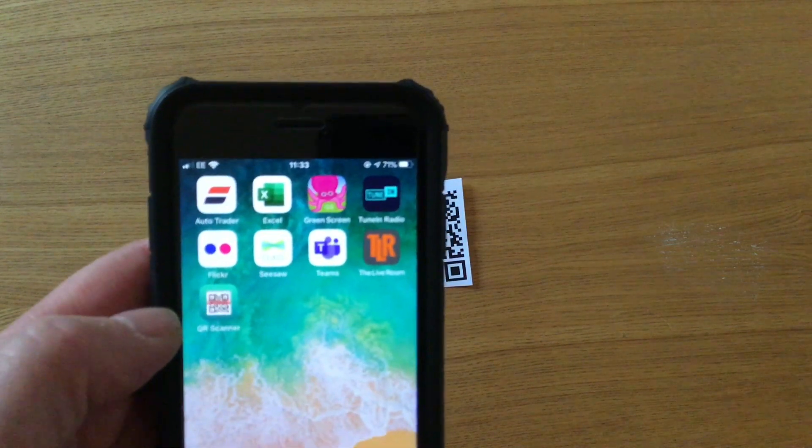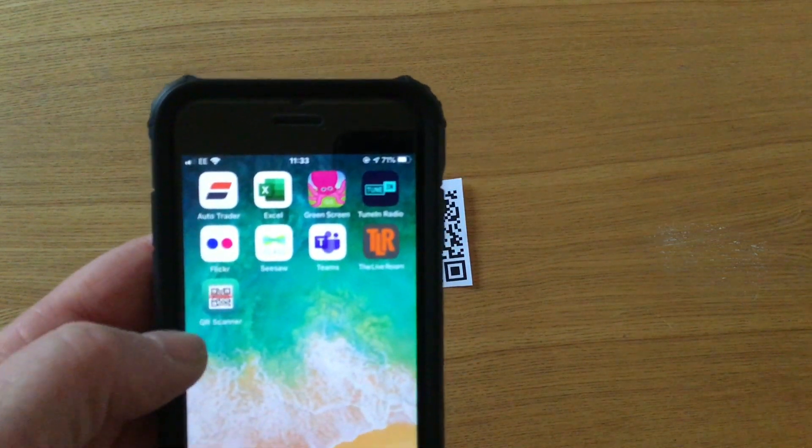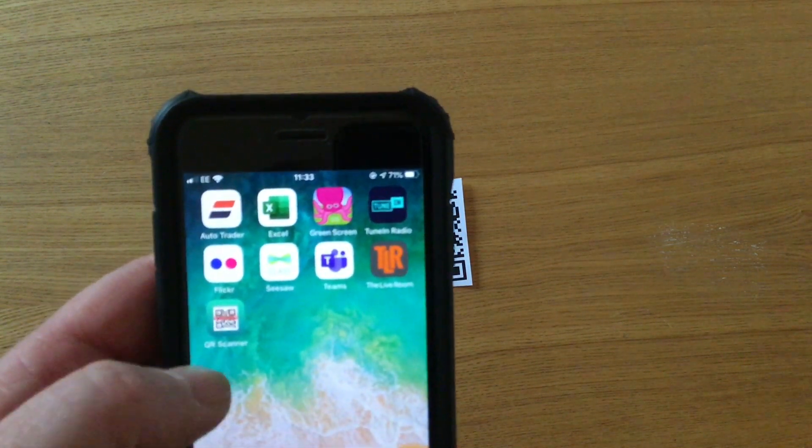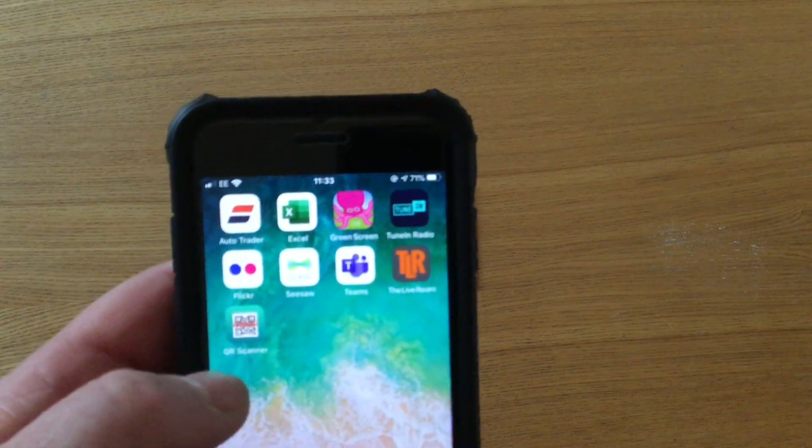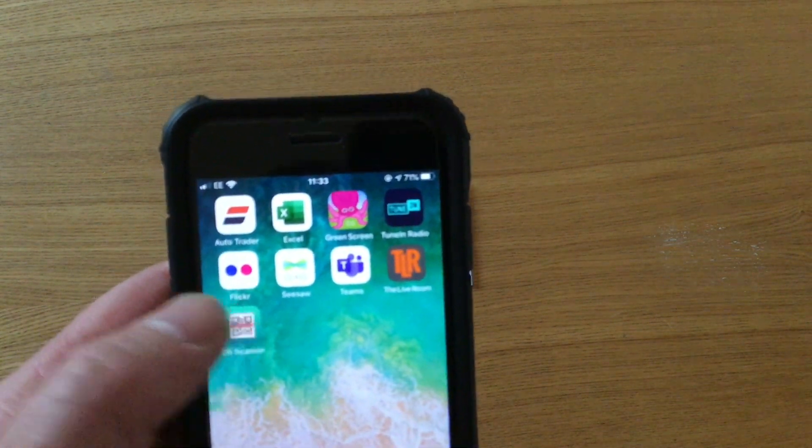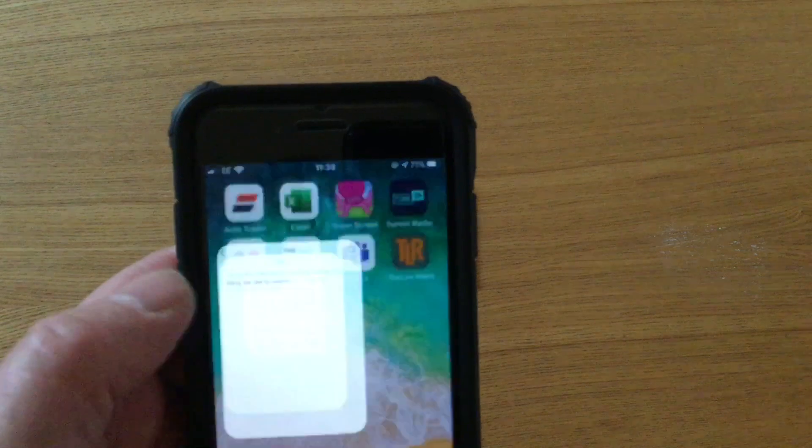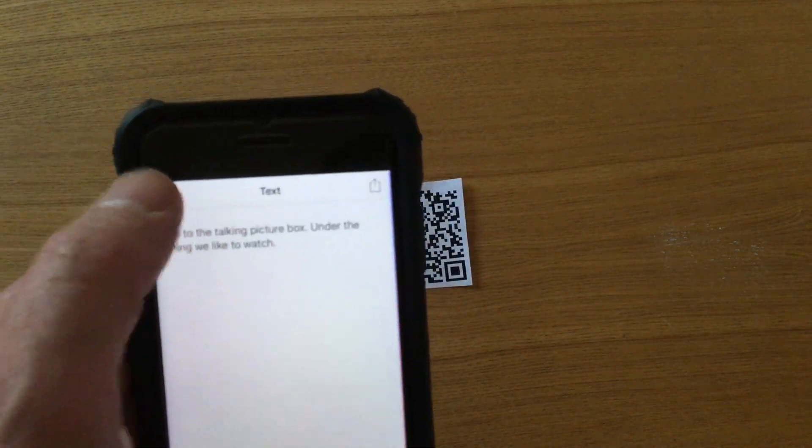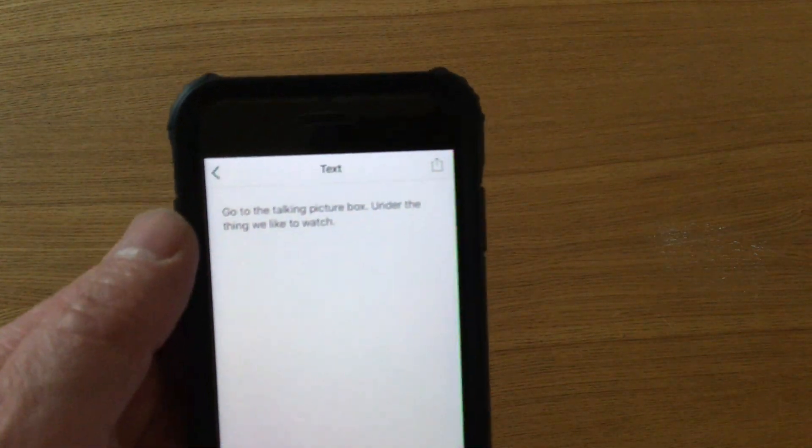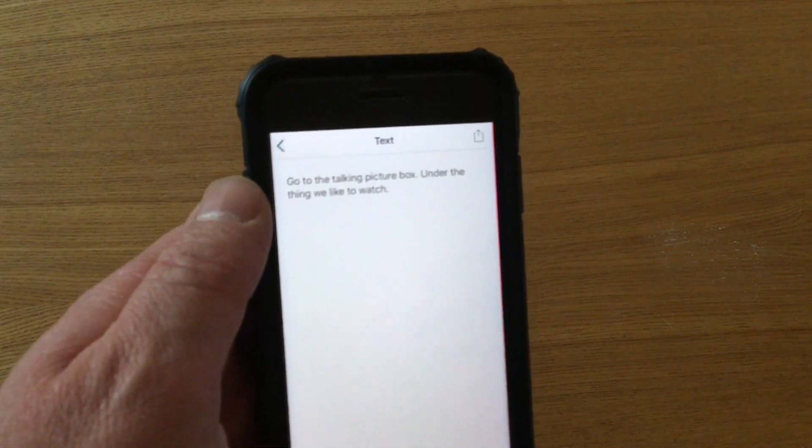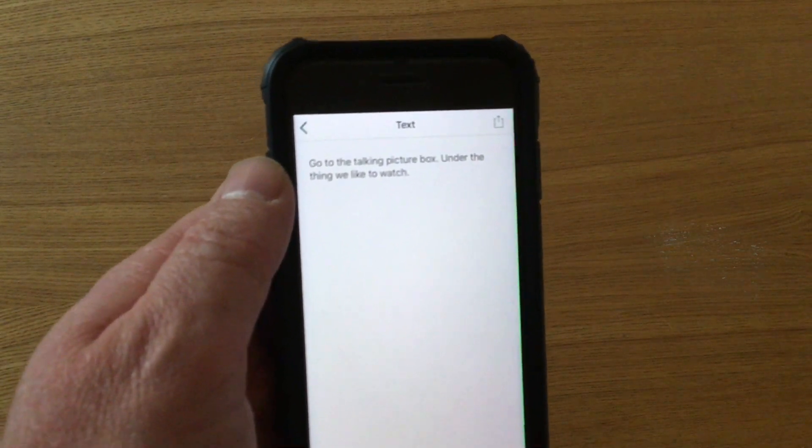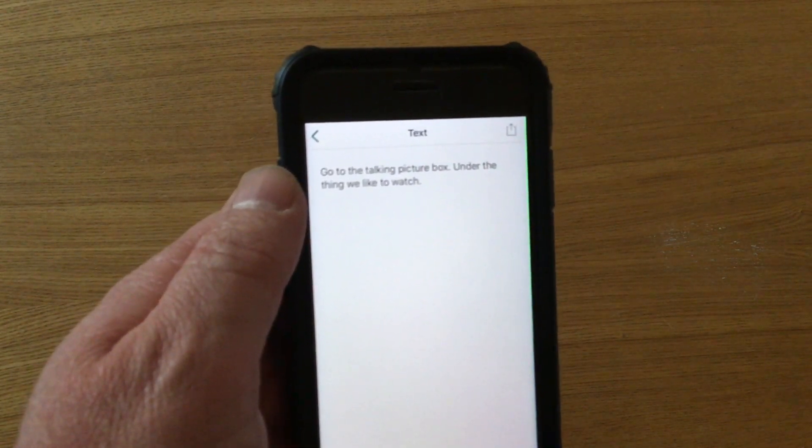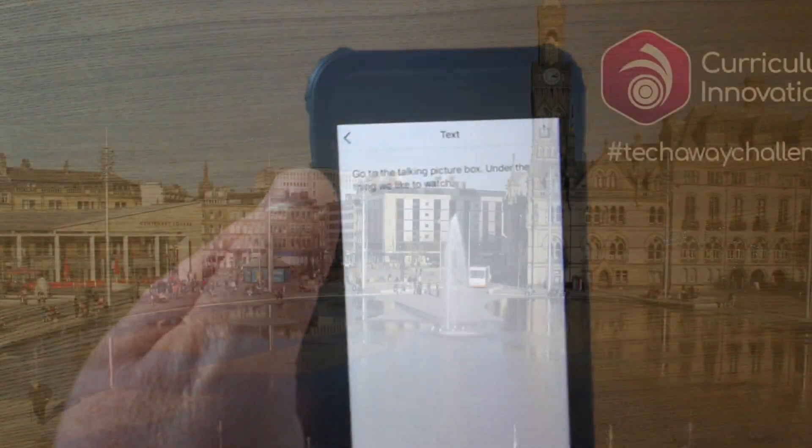We'll have a separate little link where you can click on it and see all the different apps you could use on different devices. So I'm just going to open Kaspersky QR code scanner and you'll see how fast it actually is. As soon as it touches it, it gives me my clue. So here's my first clue: Go to the talking picture box under the thing we like to watch.